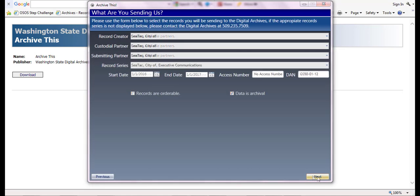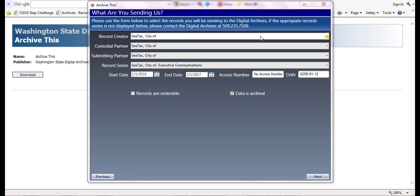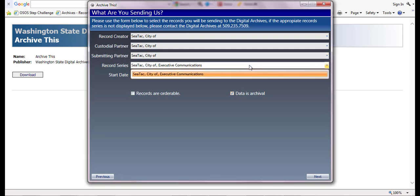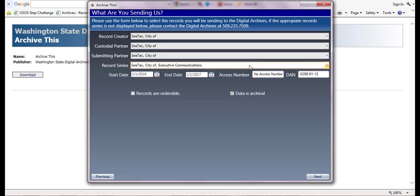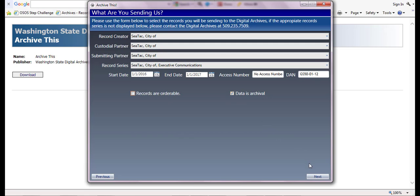On the 'What are you sending us' screen, the record creator, custodial partner, and submitting partner will automatically be populated for you. Please click the record series dropdown menu to make sure that the correct series is selected. Enter the start date and end date to reflect the date range of the records you are submitting. Uncheck the 'records are orderable' checkbox, but leave 'data is archival' checked. Click the next button.